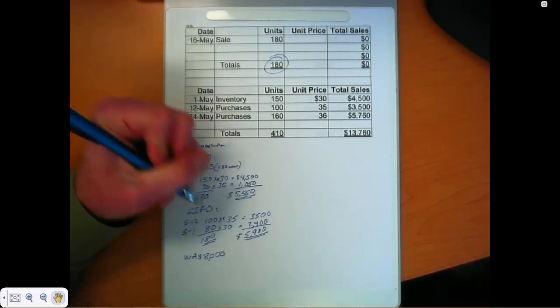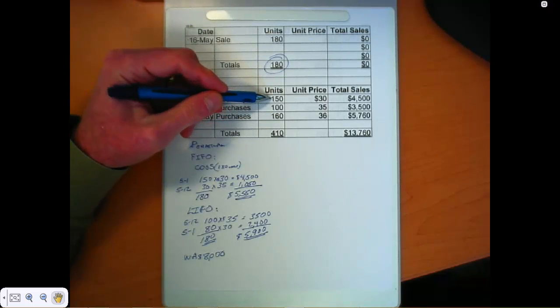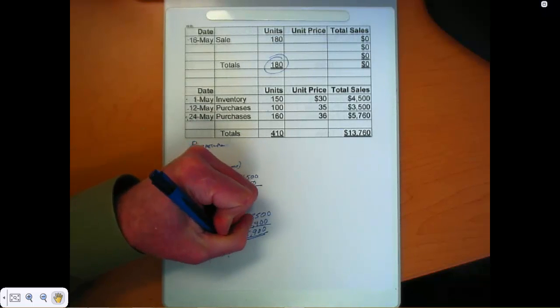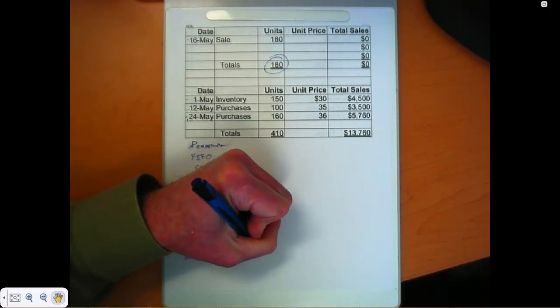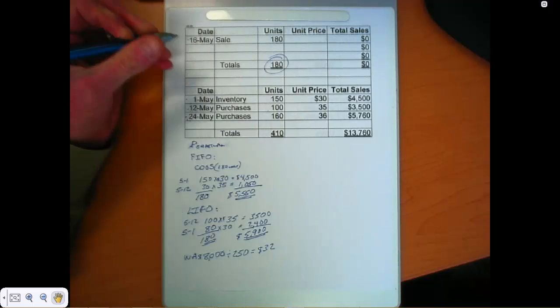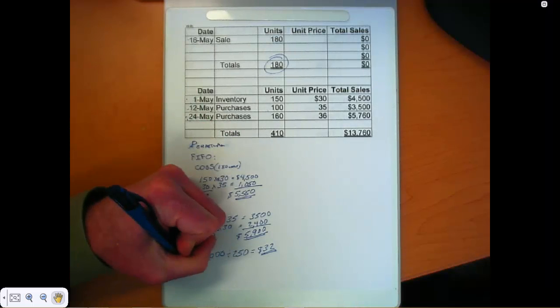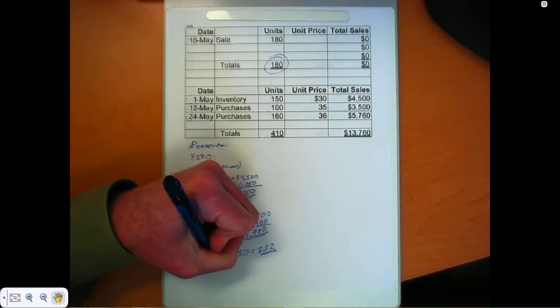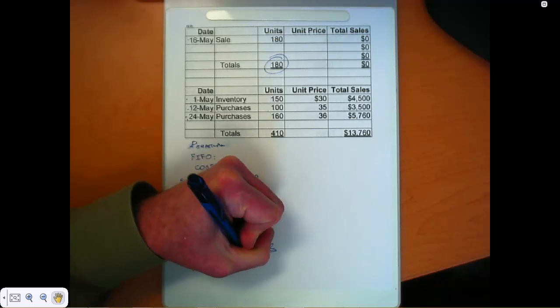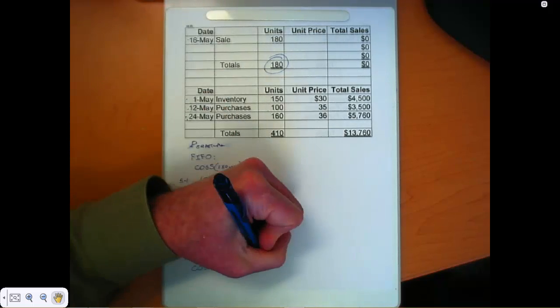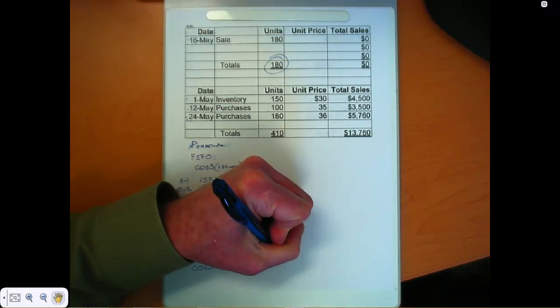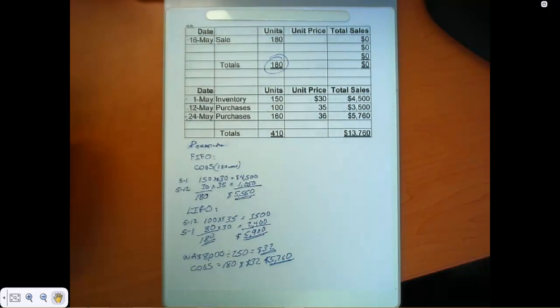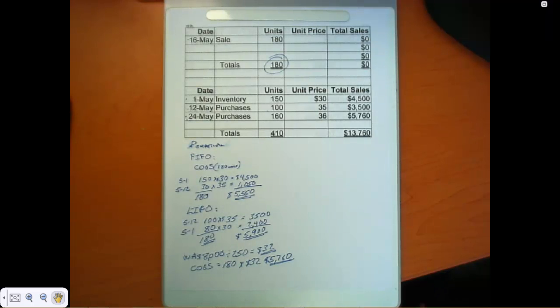And that's comprised of 150 and 100. So that's going to be divided by 250 units. And that gives us a unit cost, an average unit cost, of $32 per unit. So cost of goods sold is going to be equal to 180 times that average unit cost of $32, and that's equal to $5,760.